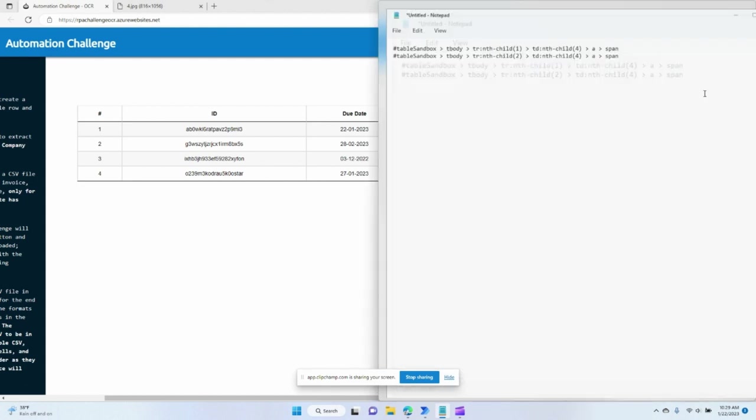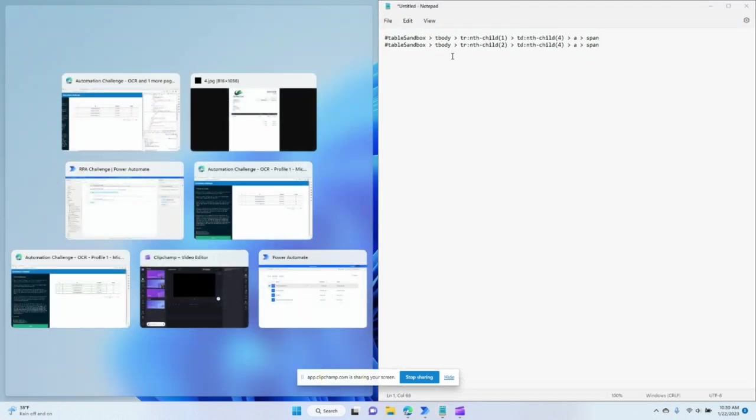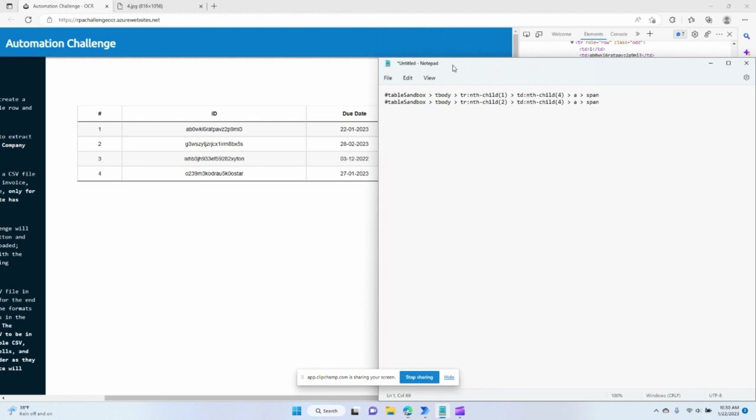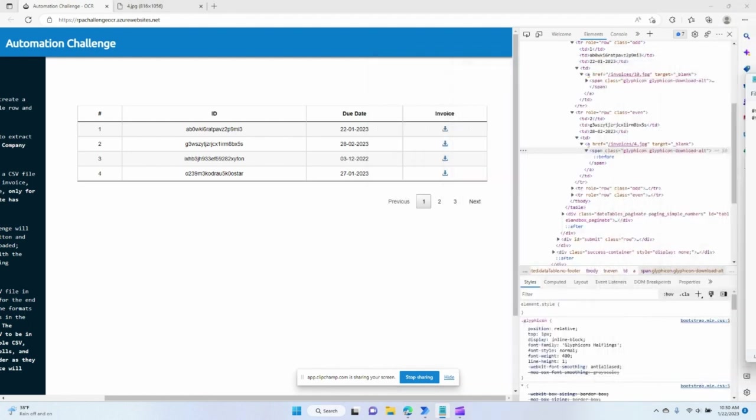And it does exactly what I think it would do. So right here you can see that the first row, fourth column, second row, fourth column. So what we need to do is copy one of these.